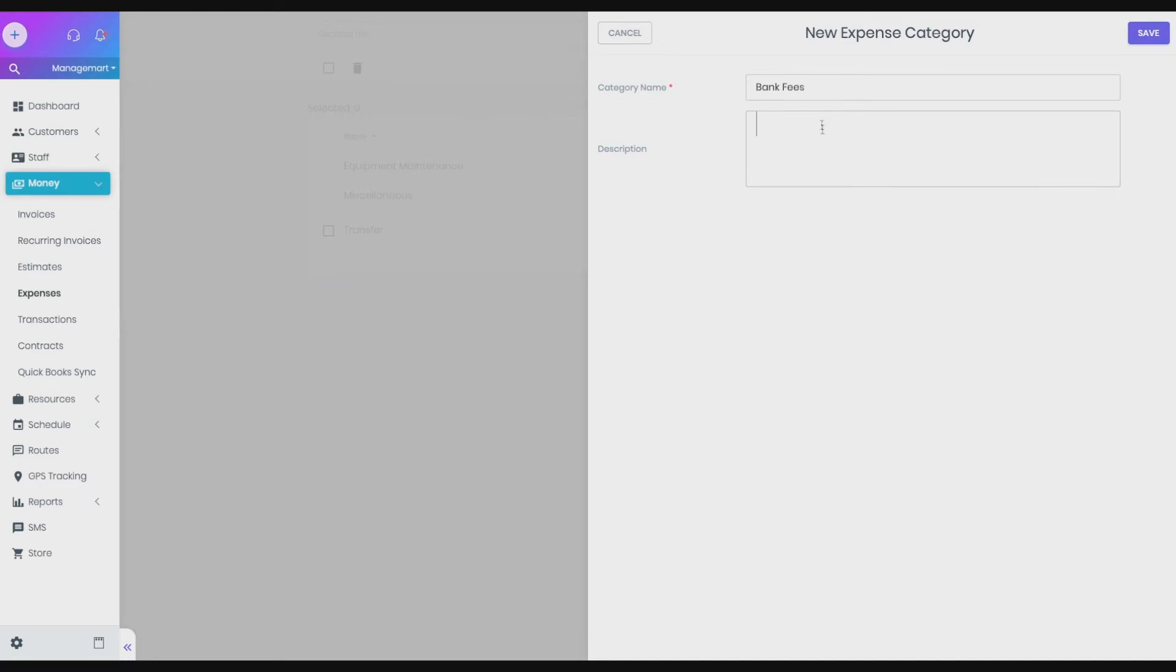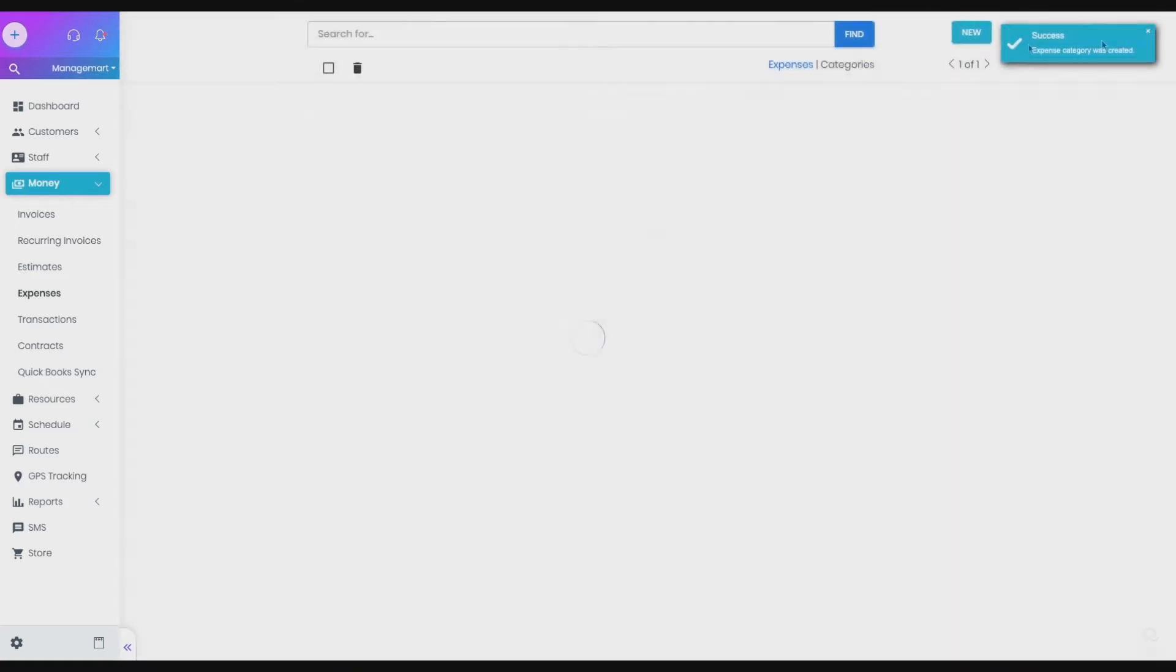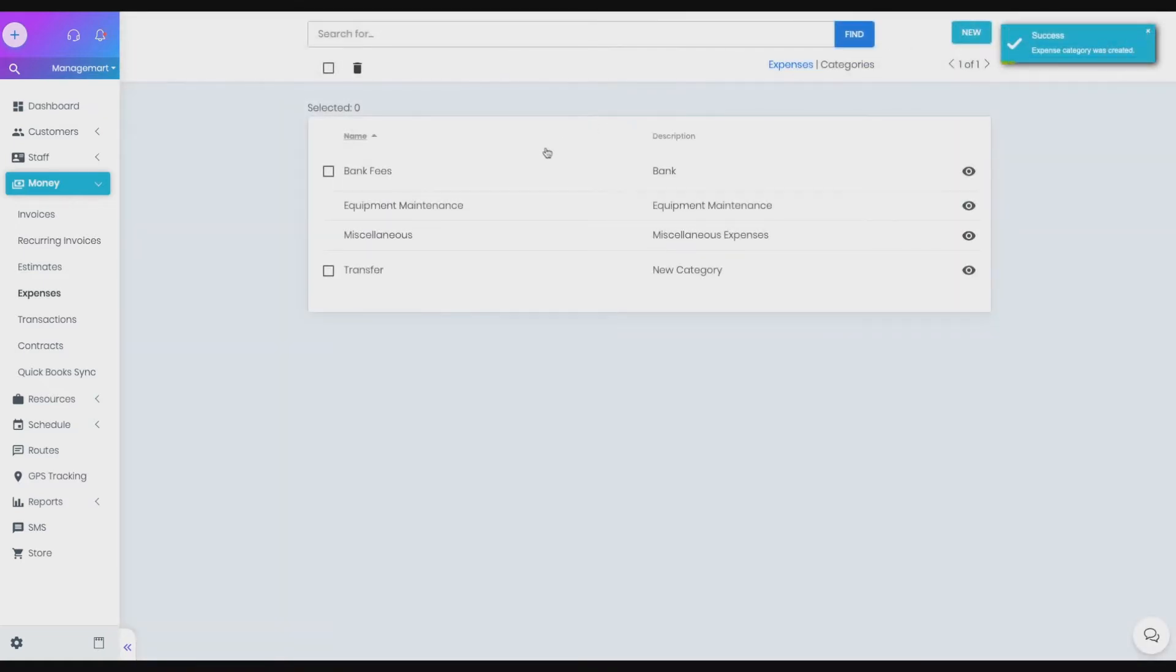After saving expenses, the newly created category of expenses will appear in the general list of the category of costs.